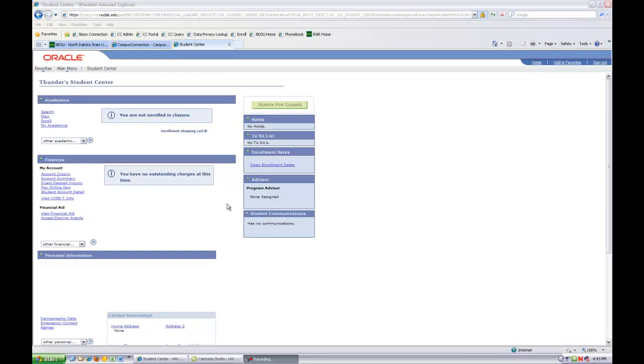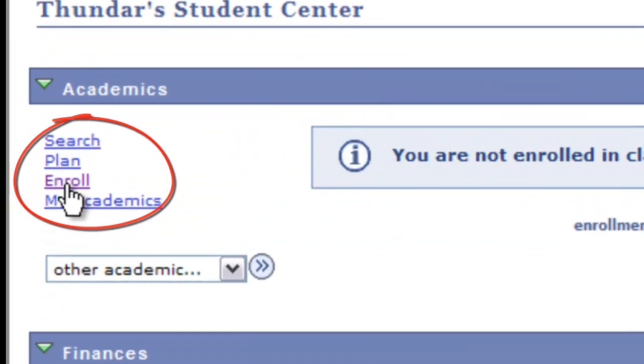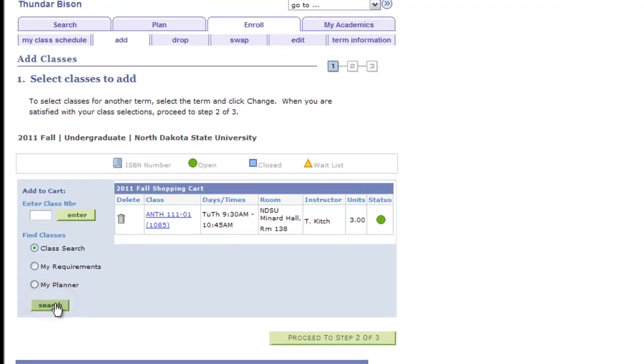Next, we'll search for and enroll in a class. Under the Academic section, click on Enroll. We'll begin our search for classes. Click on Search to display various search criteria.